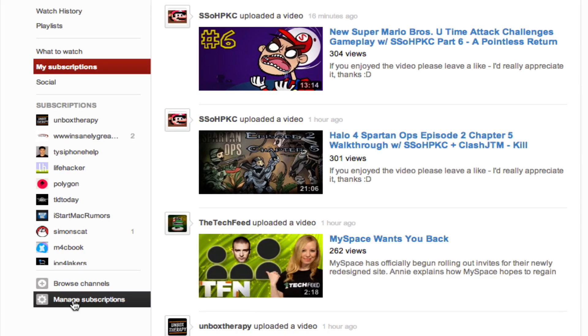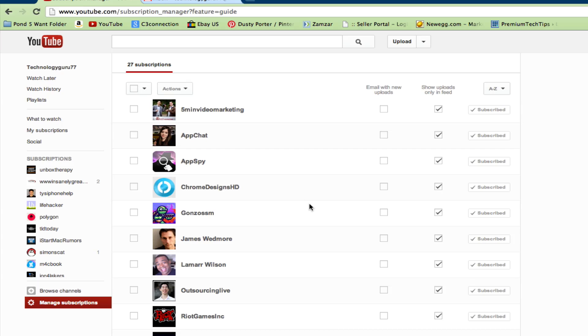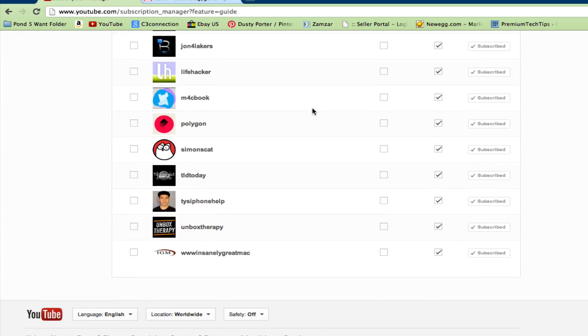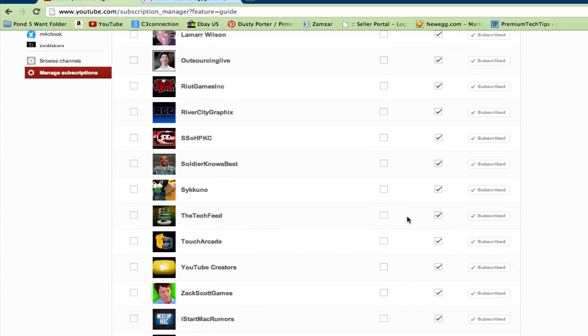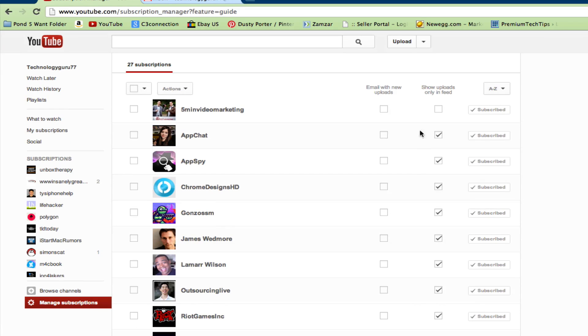Click on those links. It'll take you to a list of your subscriptions. What you want to do is actually check all of these boxes right here where it says show uploads in feed only.